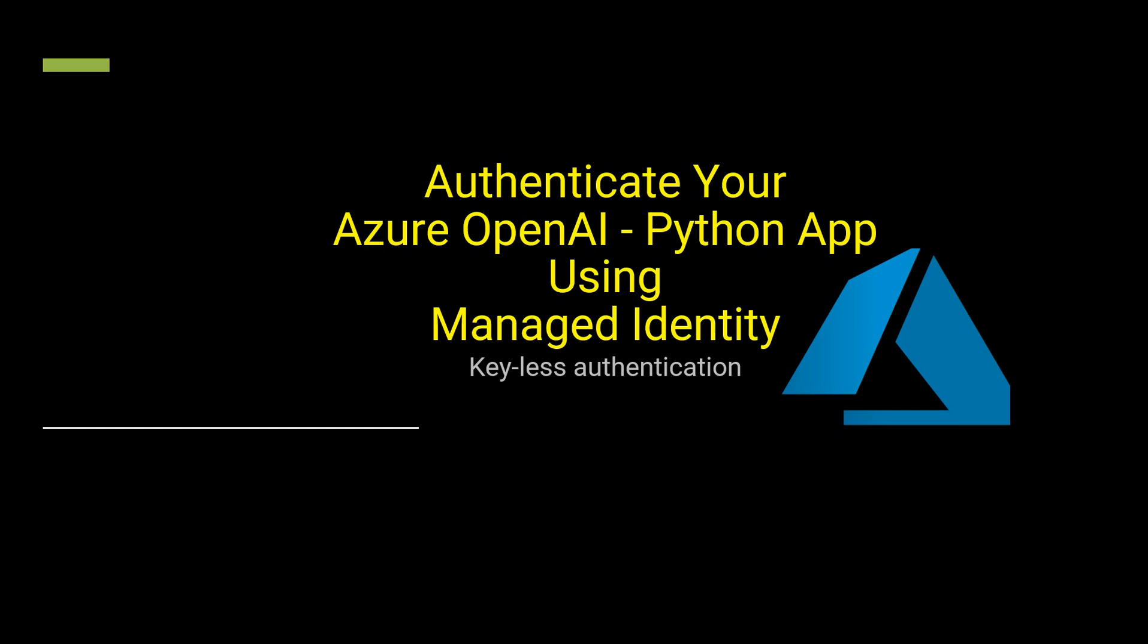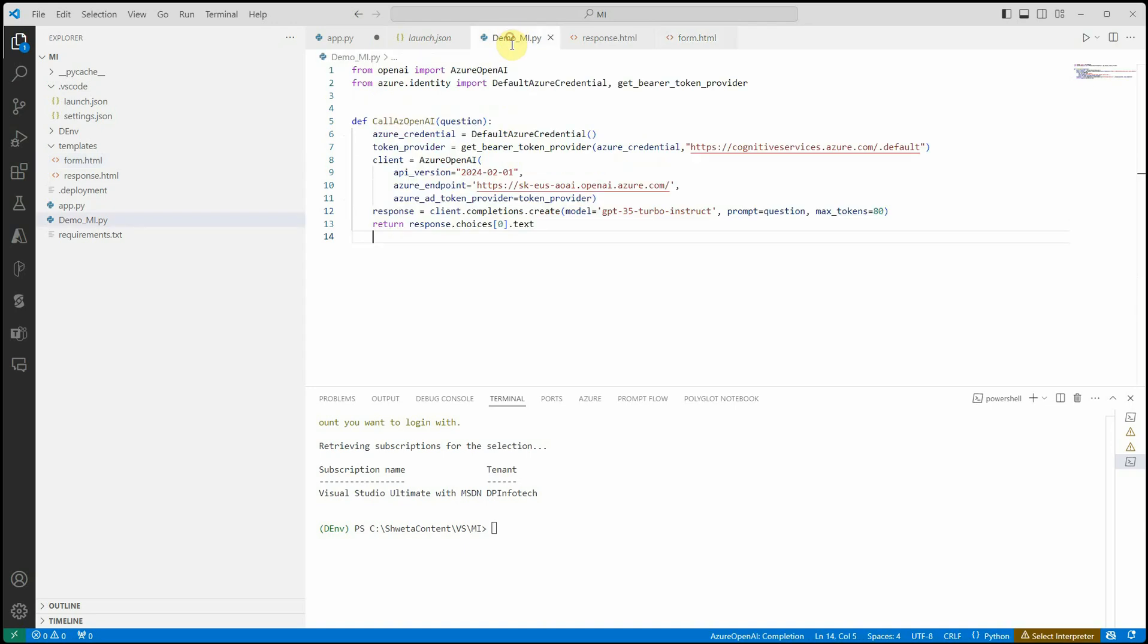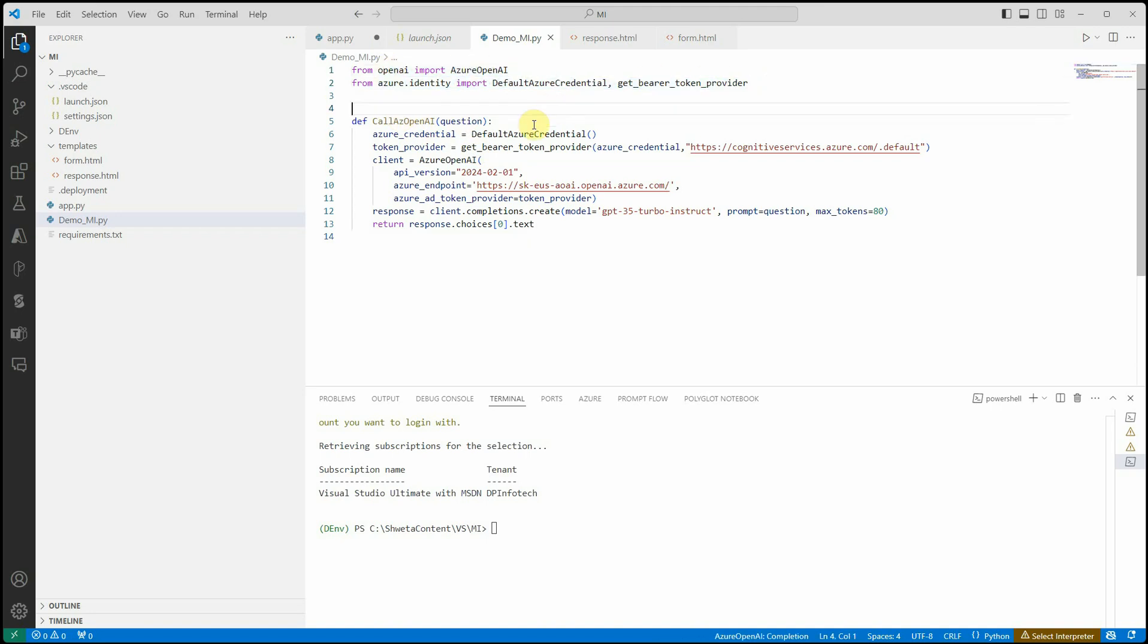Let's quickly have a look. I've already written a few lines of code. This is the same code I created in my previous EntraID demo. What I'm doing here is importing these two packages, and then I'm getting the default credential.